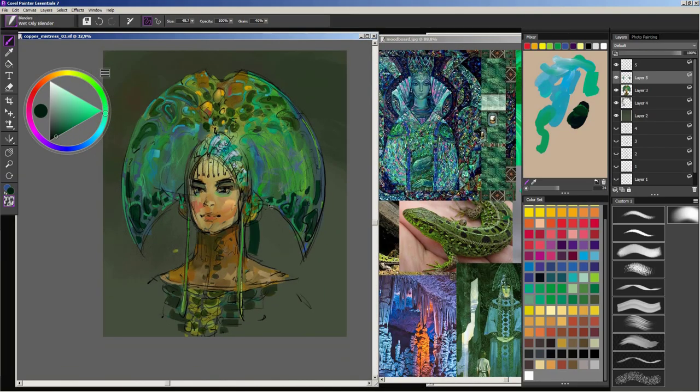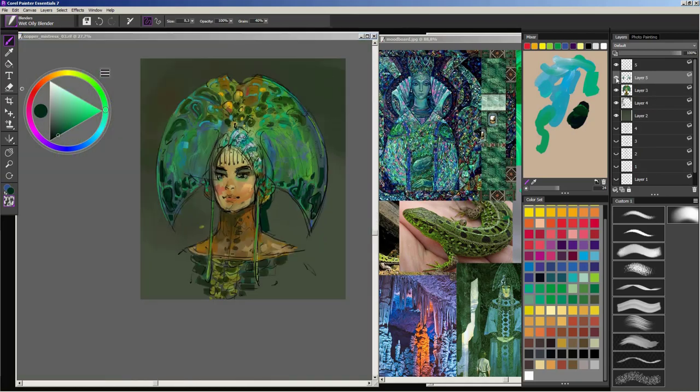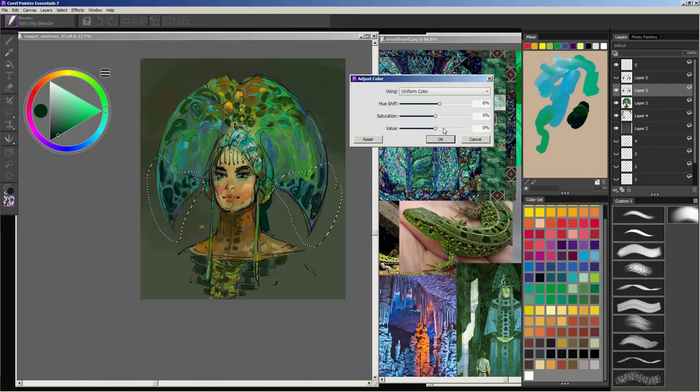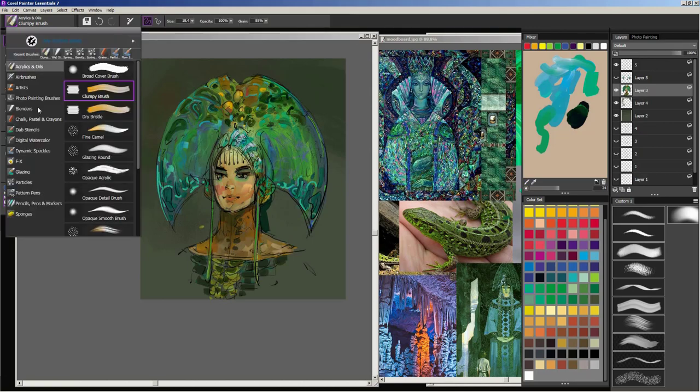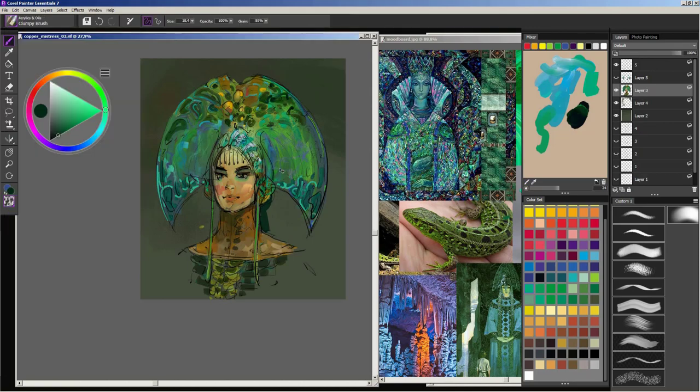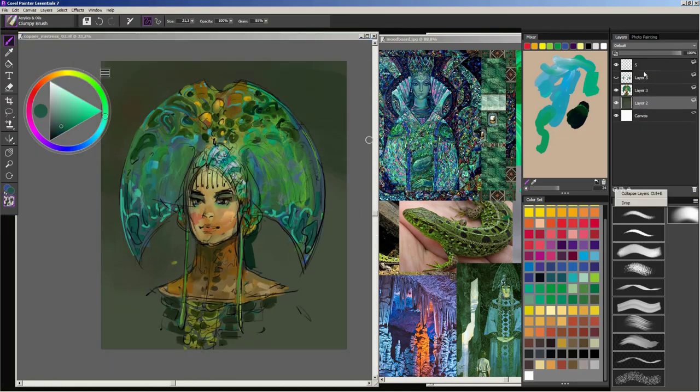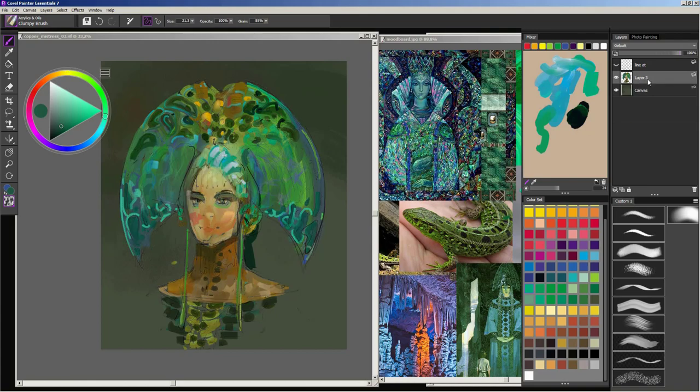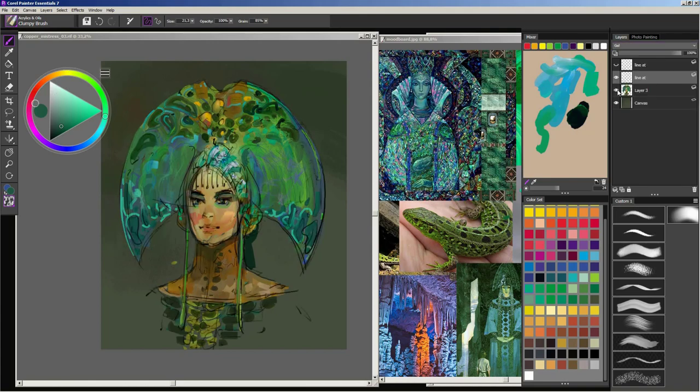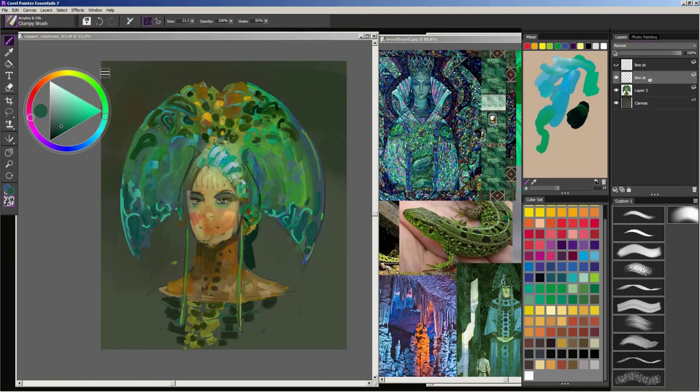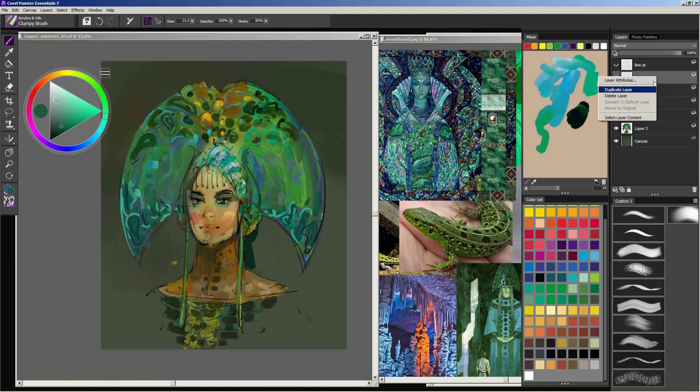While painting, I keep thinking about what areas should attract viewers' attention first. This is what I would call an image hierarchy. In our case, her face should pop out first and the details of her headdress is a second read.